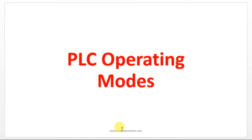PLC Operating Modes in CX Programmer. We have multiple modes in the programming software. So let us see one by one.